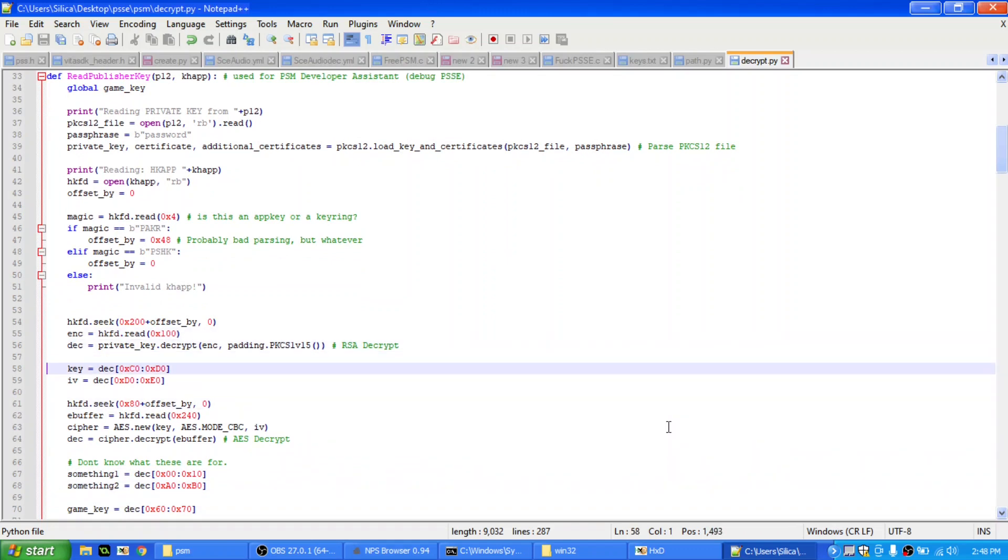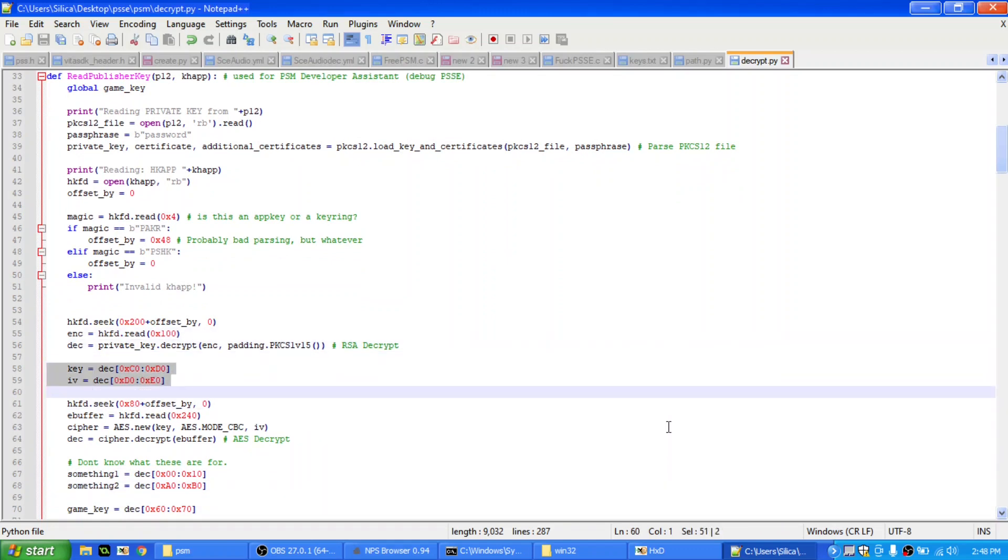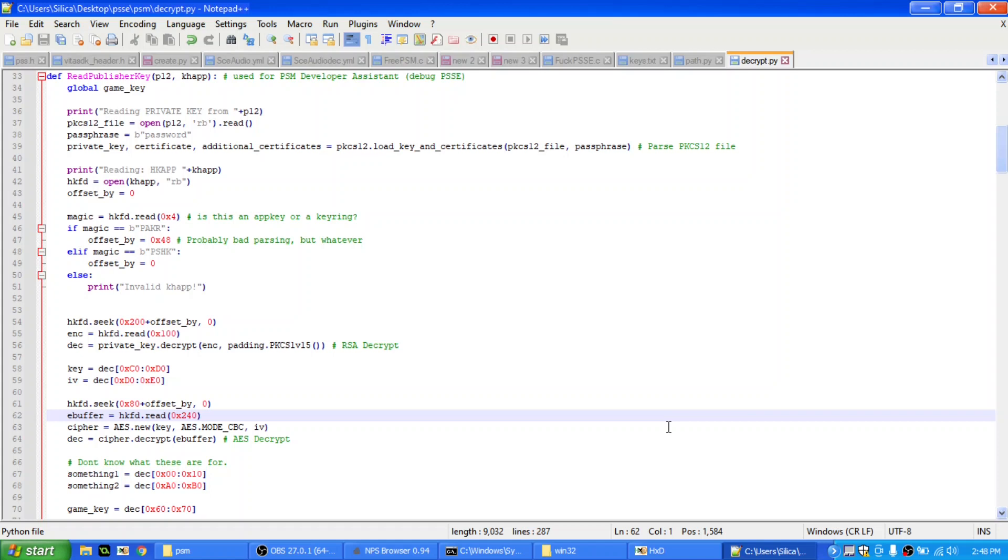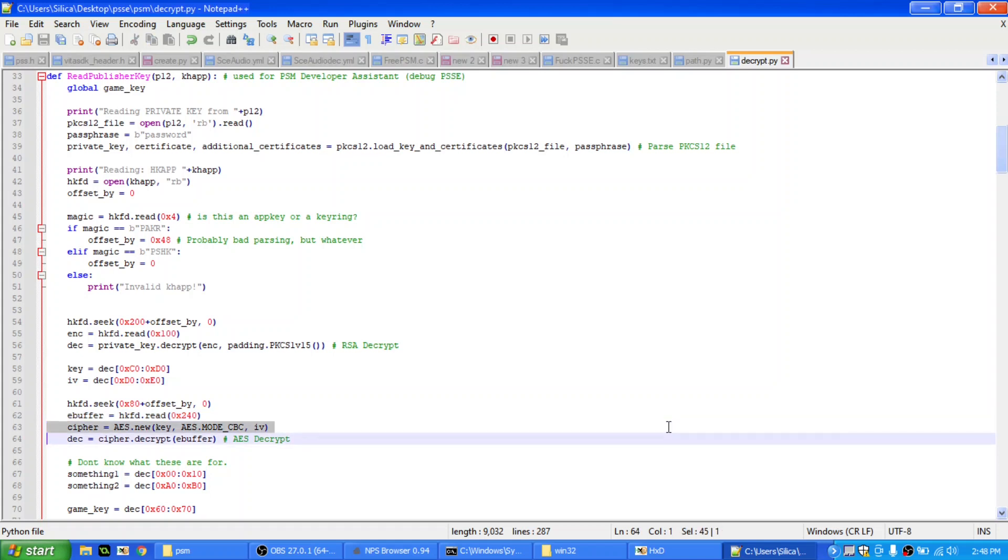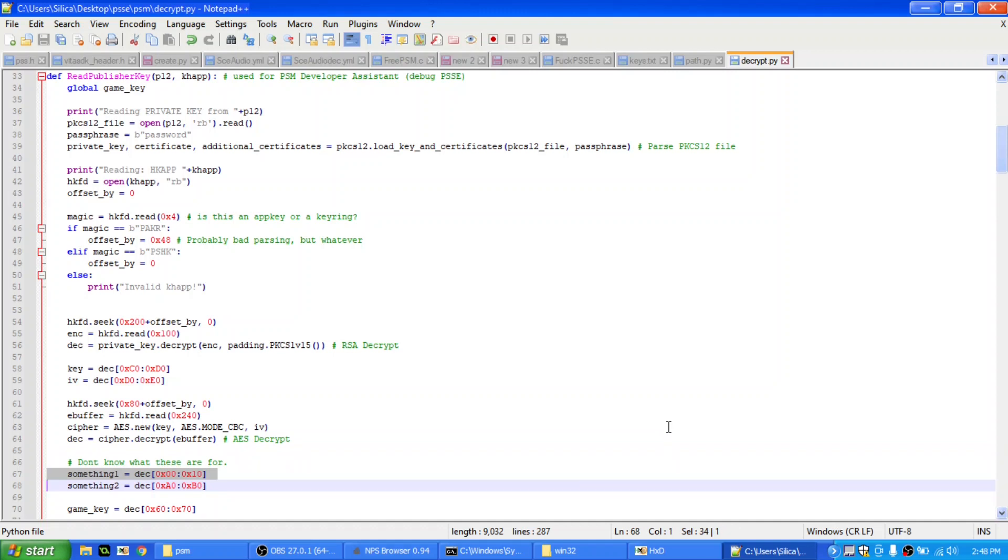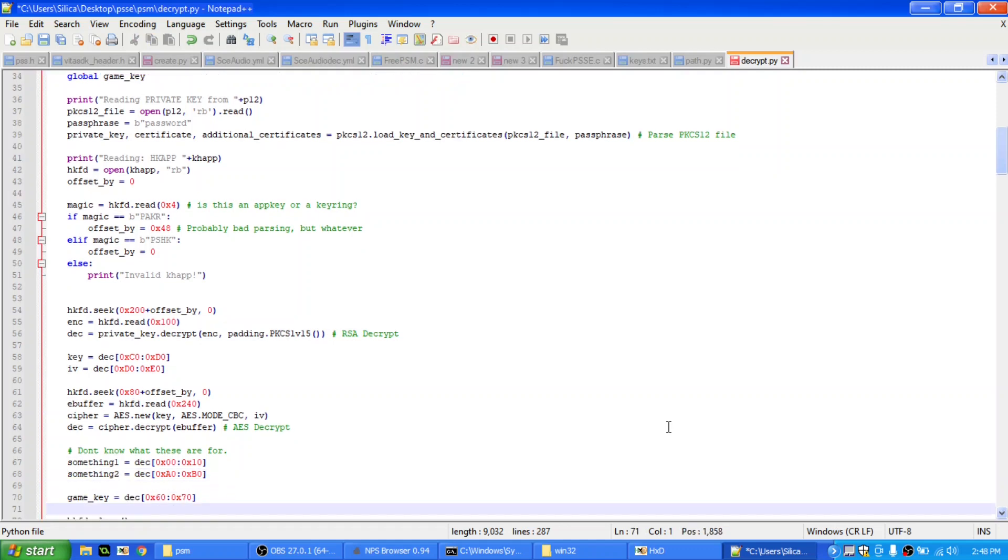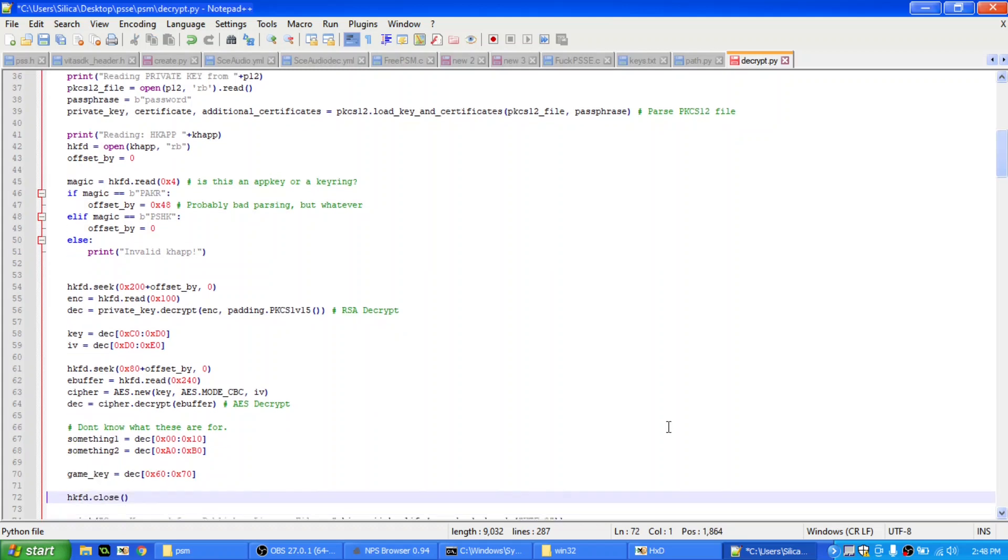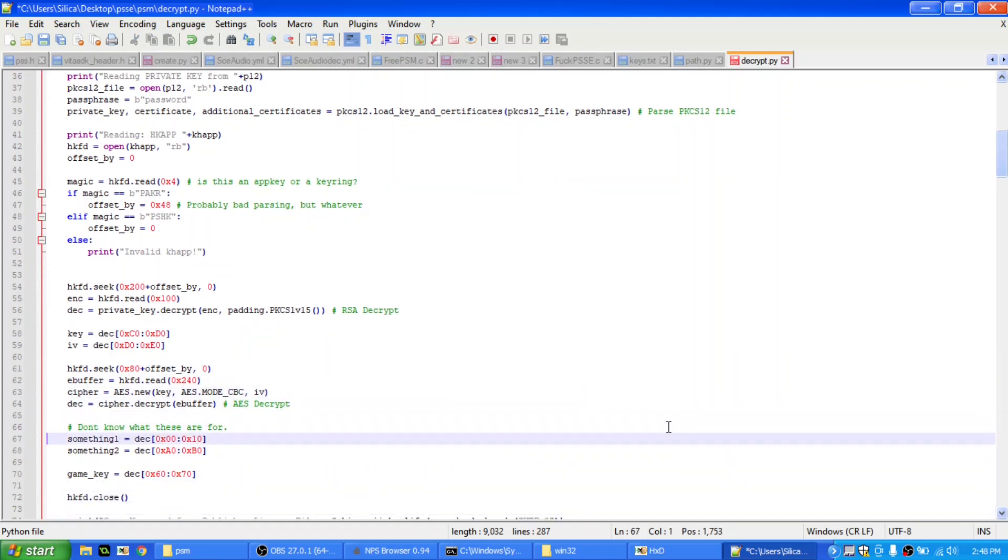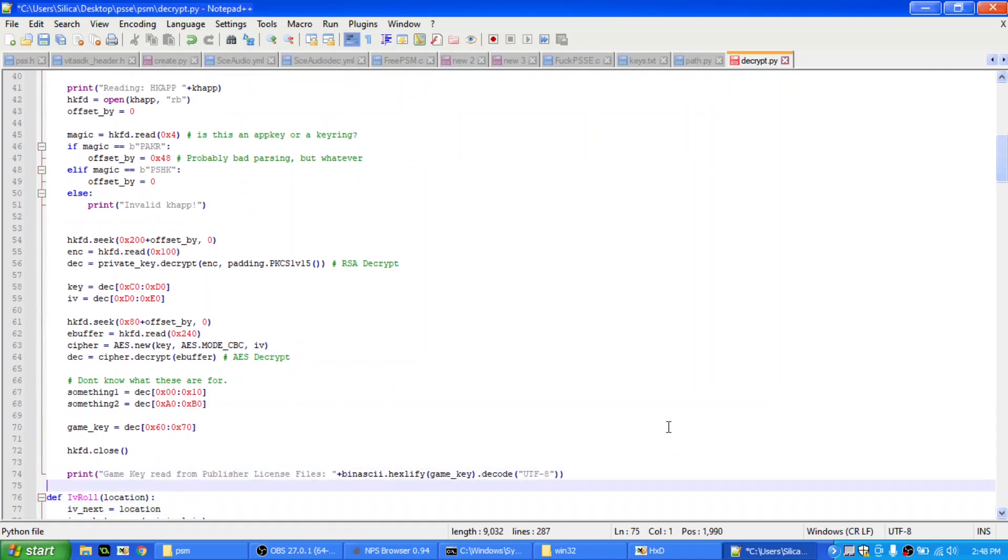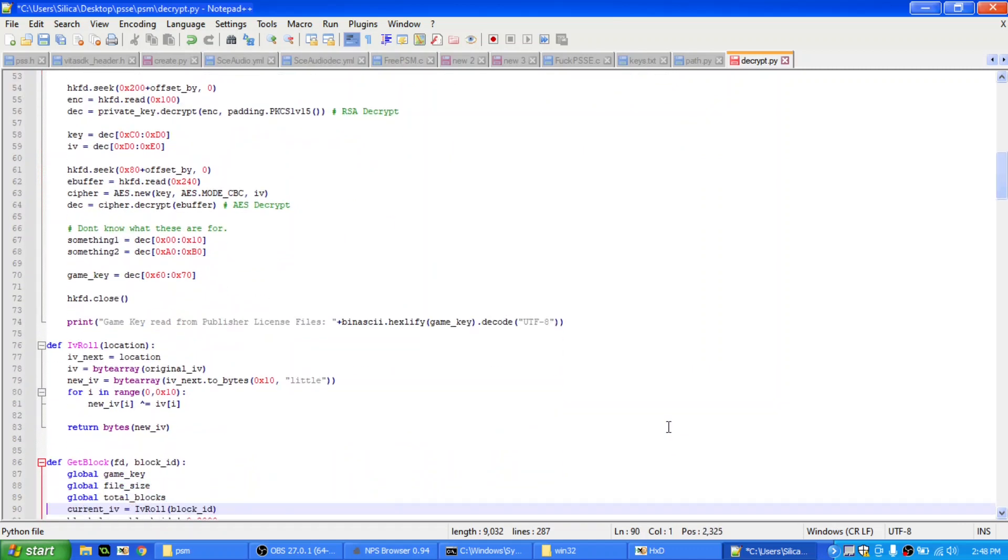Right, and these are keys for the, this is actually not the game key, this is actually the key for this block at 0x80, in the h key. And then it reads 240 bytes, and that's decrypted with AES, and then here at 0x0 is some value that I don't know what it's for. It reads another value, but not sure what it's for. But then, finally, the game key can be found at 0x60, and 0x70, in that decrypted AES decrypted buffer, and then it just closes the h key, and then tells you what the keys were. So yeah.